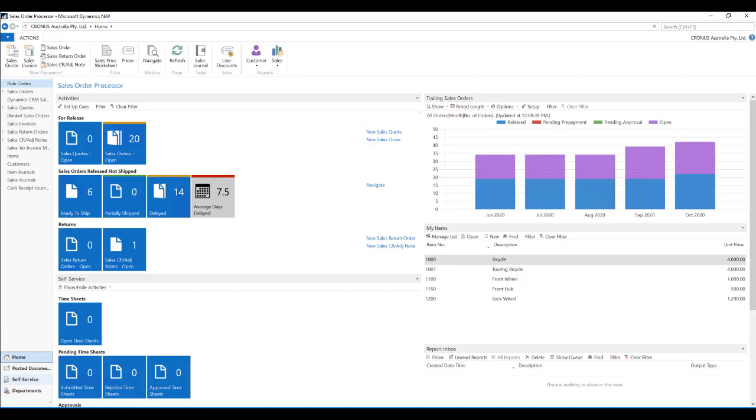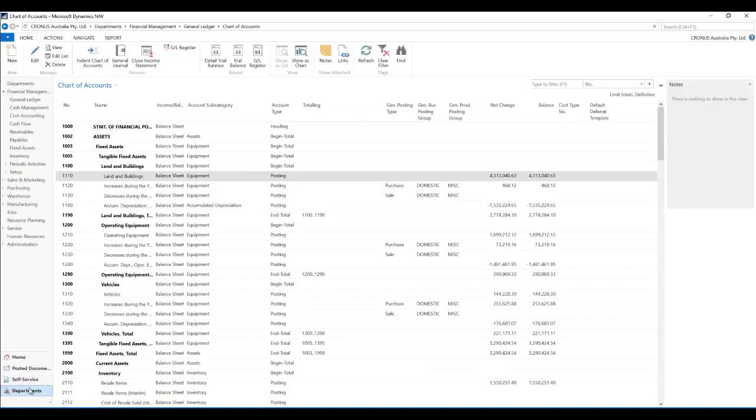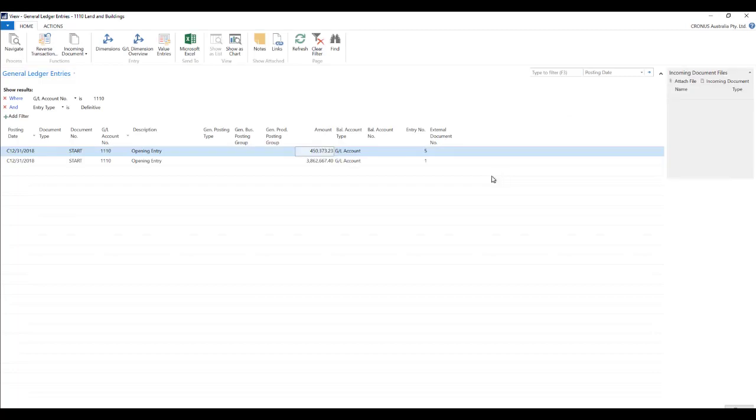So let's just go to a list page. Let's take chart of accounts over here and maybe let's drill down on the amounts over here which will take us to the general ledger entries.